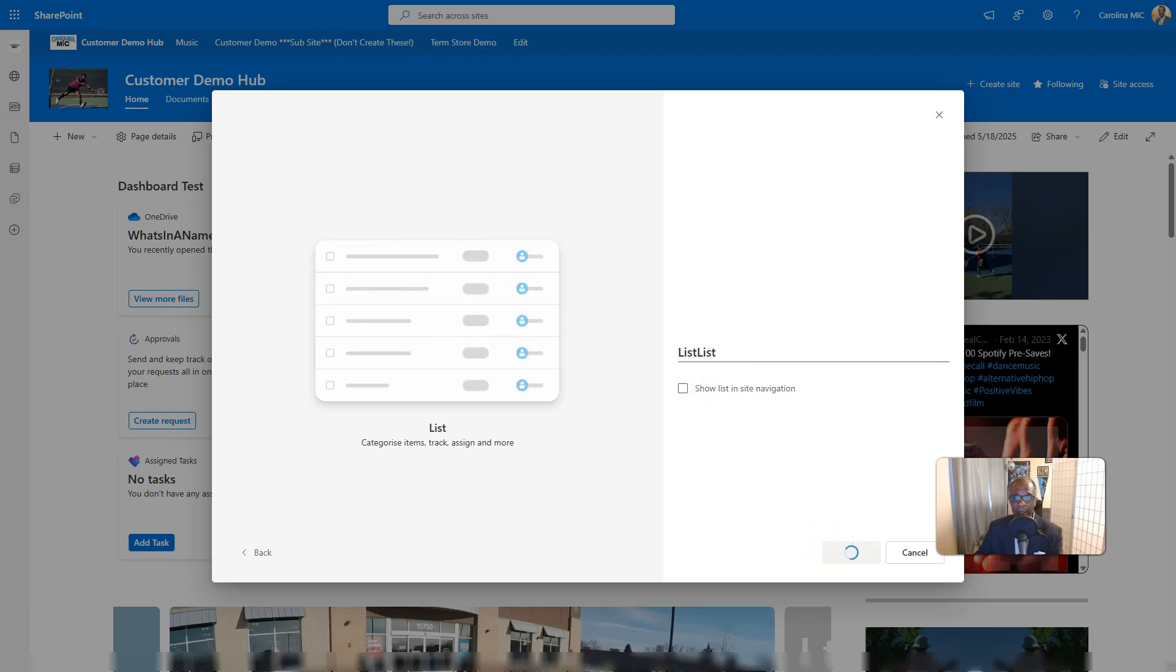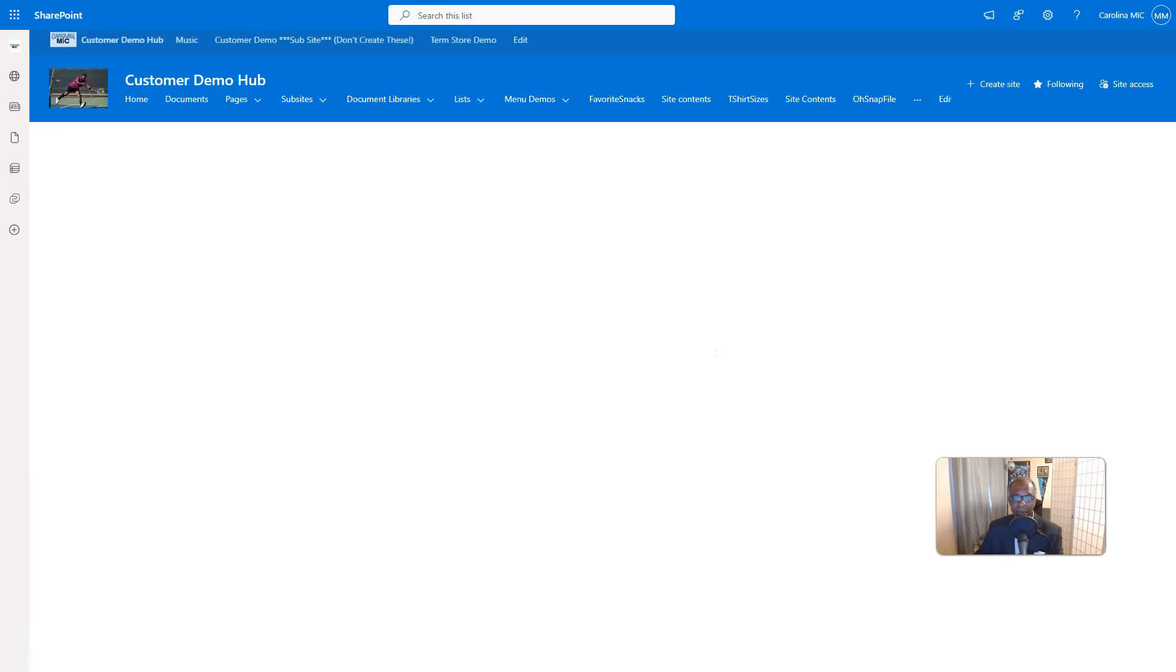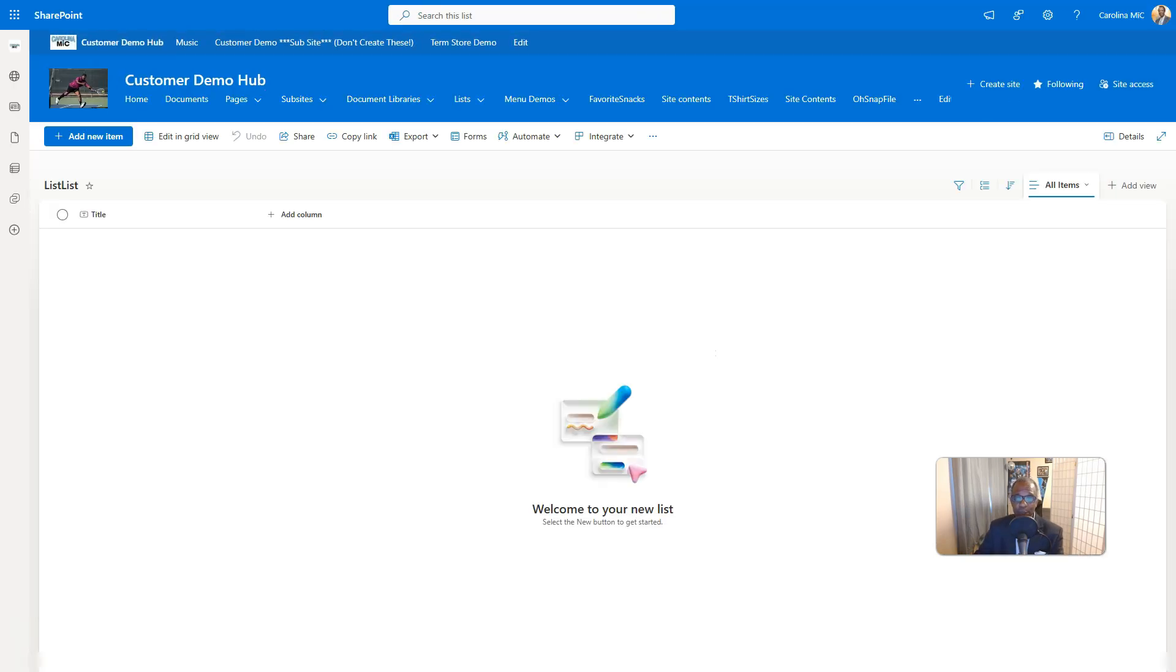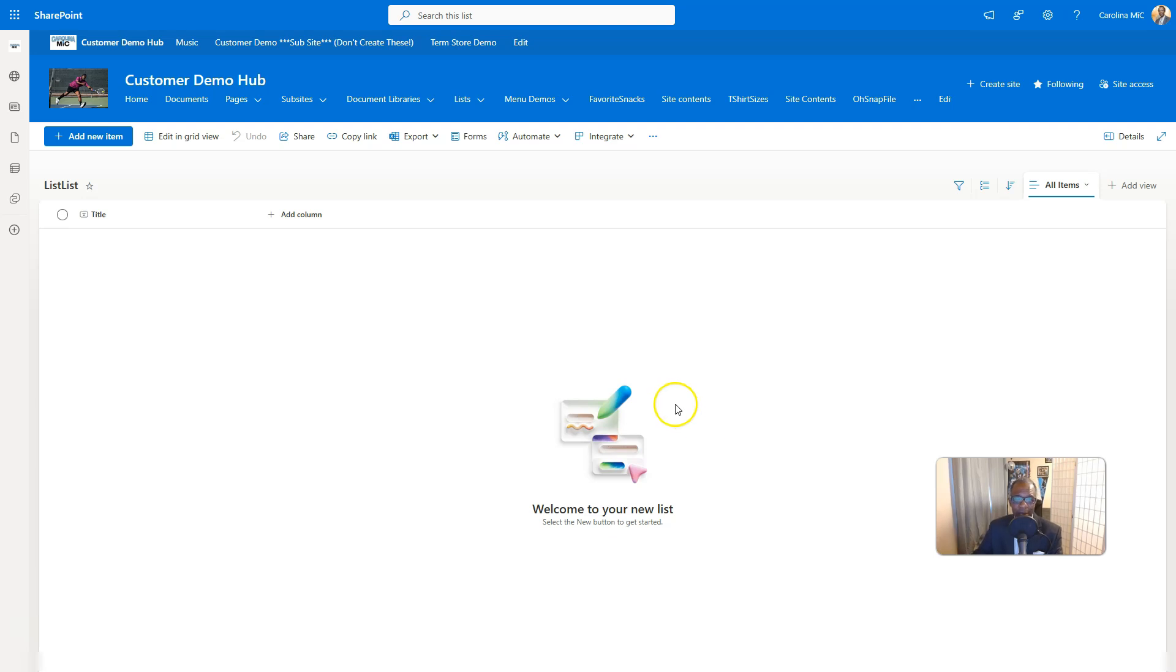And so we're going to get that default title column that every SharePoint list has. Little known fact, I just said document library. What I meant to say was list. It's also there in document libraries, but there's an actual name column. That's another story.